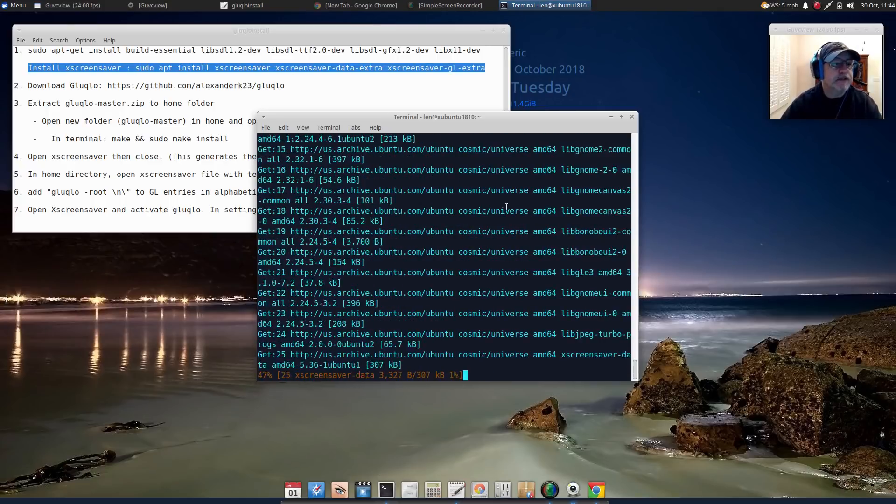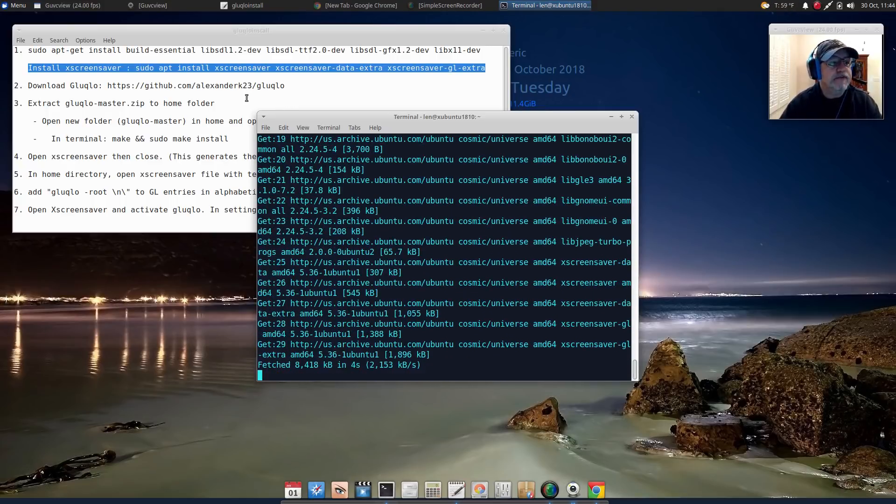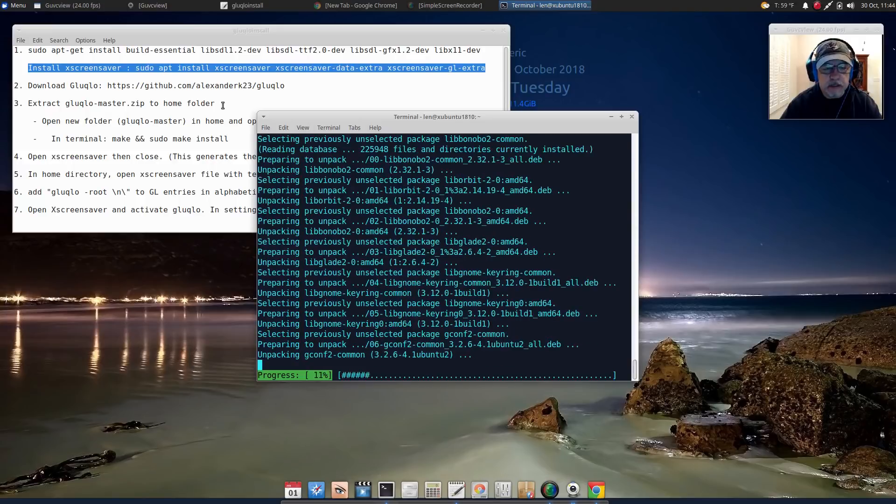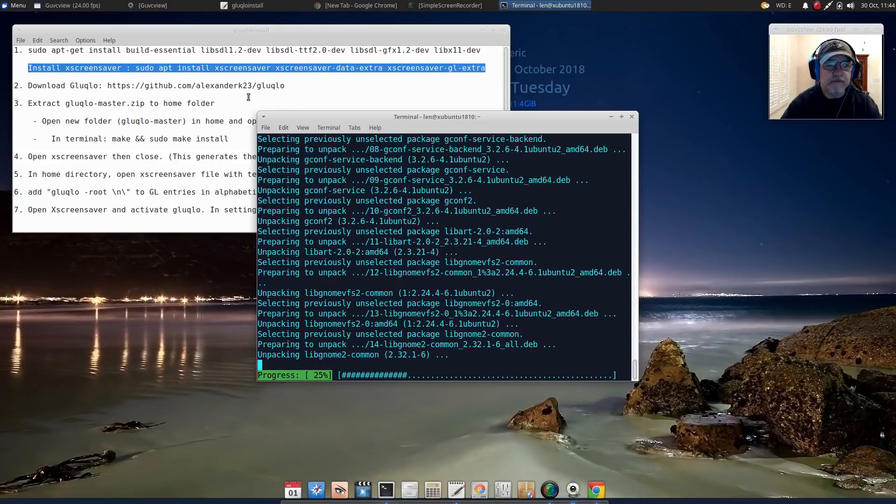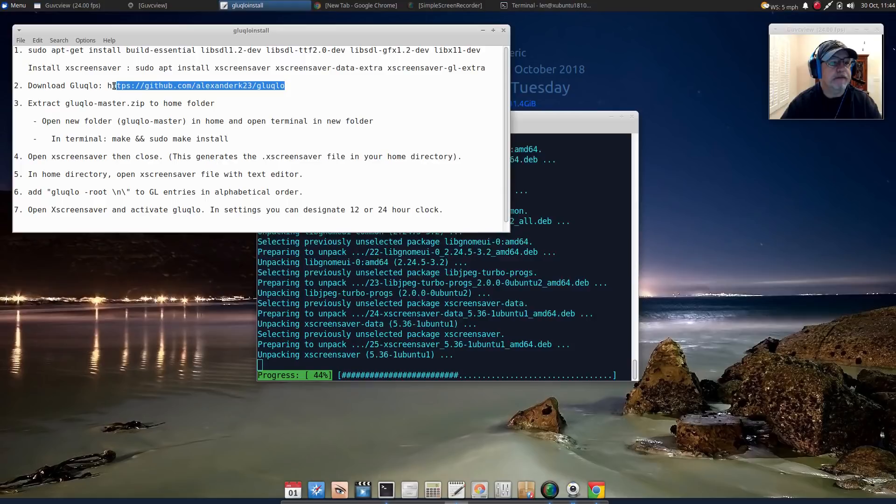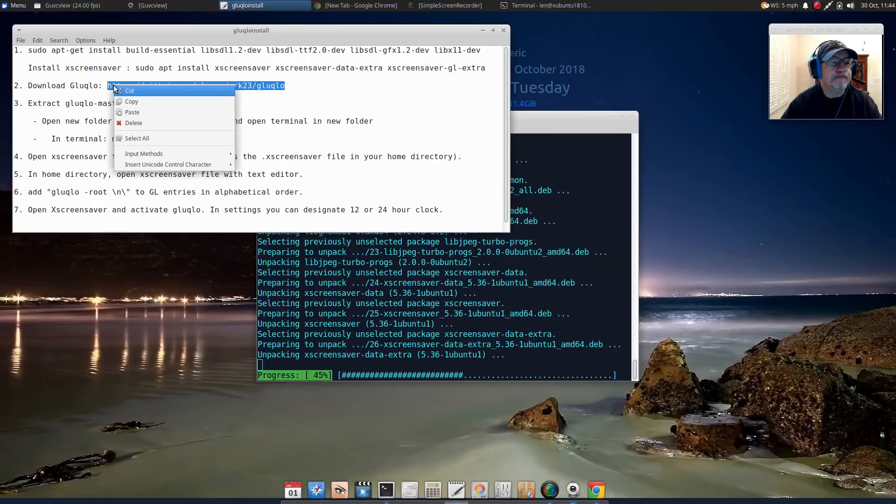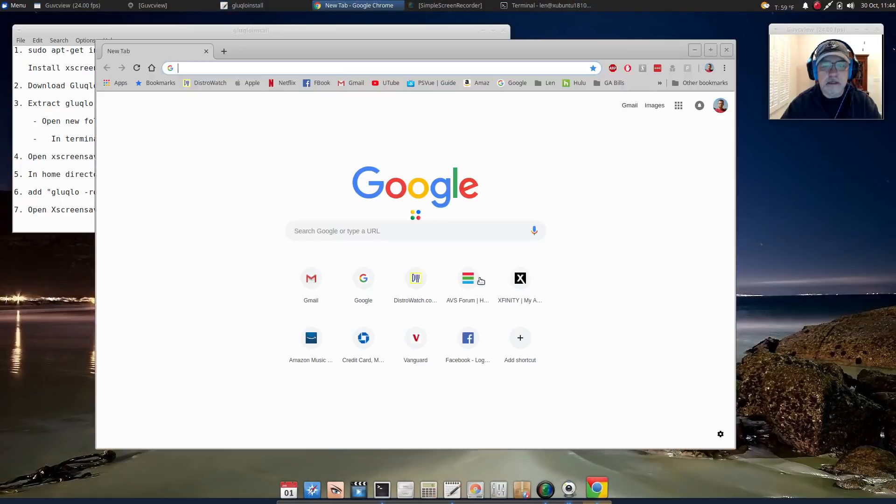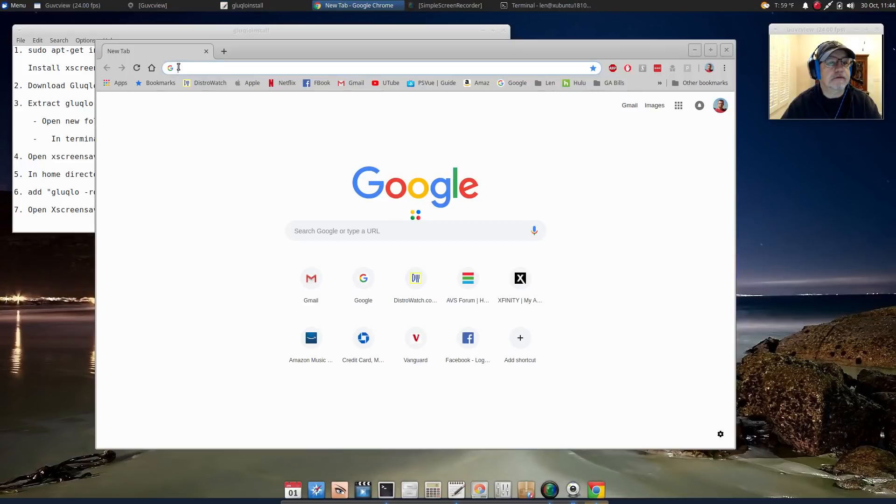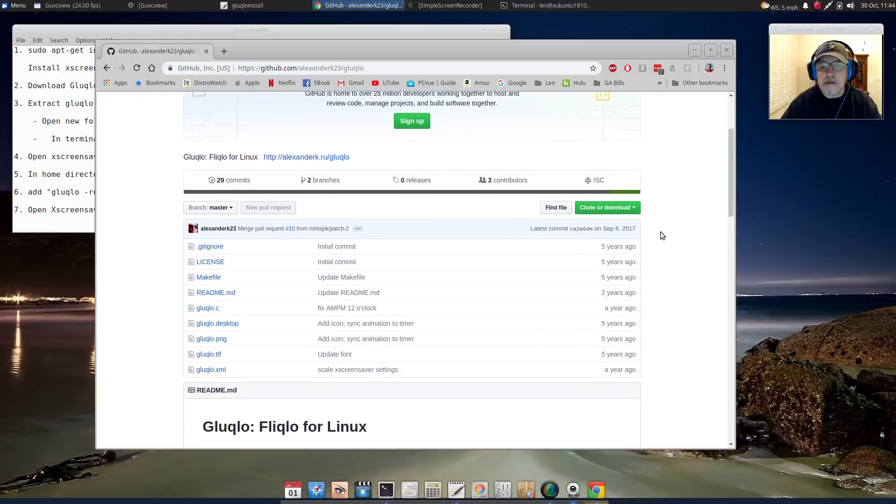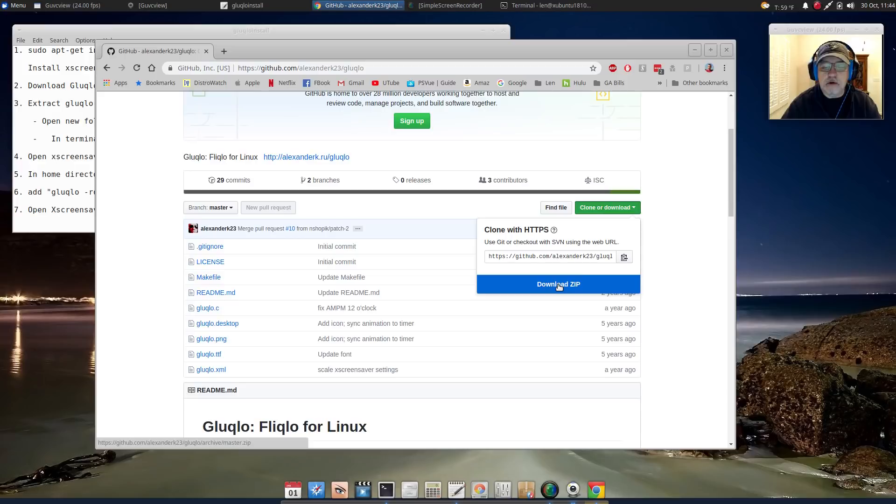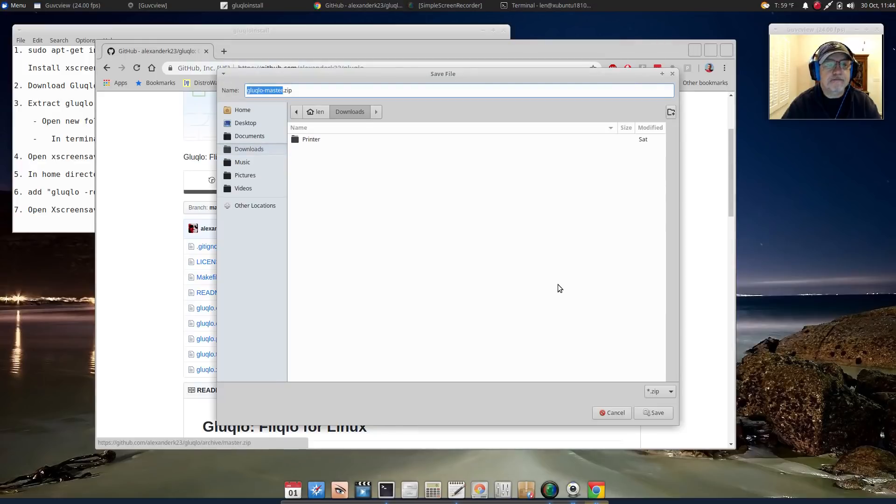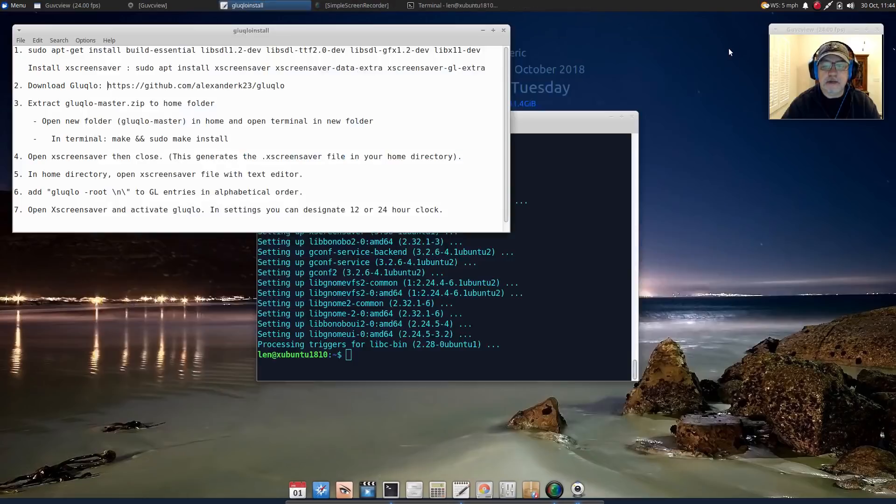Now we're going to have to go to the website of the creator of this screensaver. I've got the web address right here, I'm going to copy that and plug that into my browser. Once you get to the GitHub site you're going to click on Clone or Download and then download the zip file. I'm going to put that in my downloads folder.